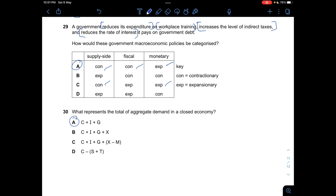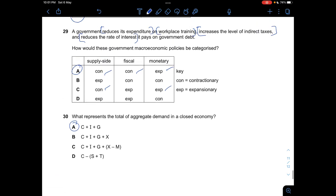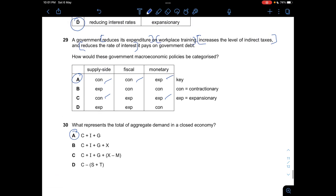Question thirty asks which represents the total of aggregate demand in a closed economy. In a closed economy, there are no net exports. So aggregate demand equals consumption plus investment plus government expenditure. Answer is A. That's it for this paper. If you have any questions, comment down below. See you in the next video — likely another Economics past paper, or possibly Mathematics or Computer Science.